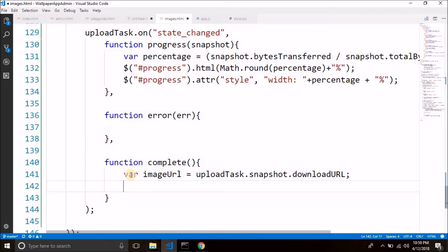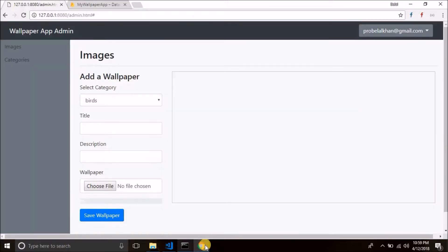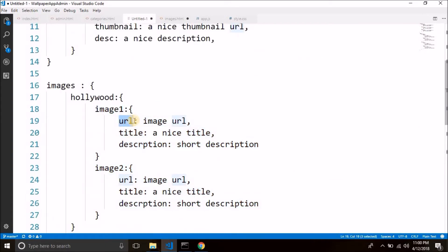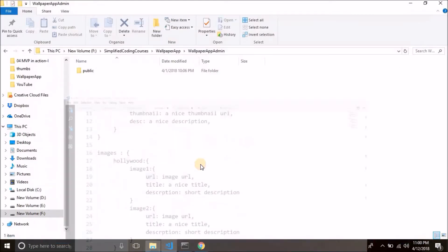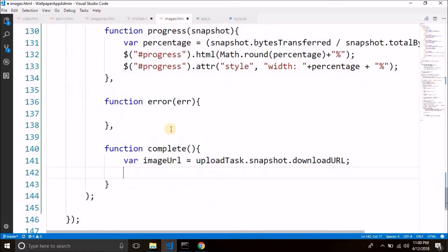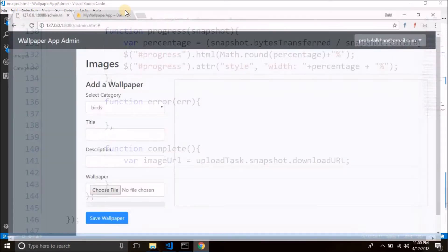Now we can save the data in Firebase database. To save an image we need the URL — so to get the URL first, we need to upload the image in Firebase storage, and then we will get the URL from there. The title and description are normal strings and we already taken the input from the user for title and description. Now we also have the URL. But here is a little problem — let me show you in Firebase database.